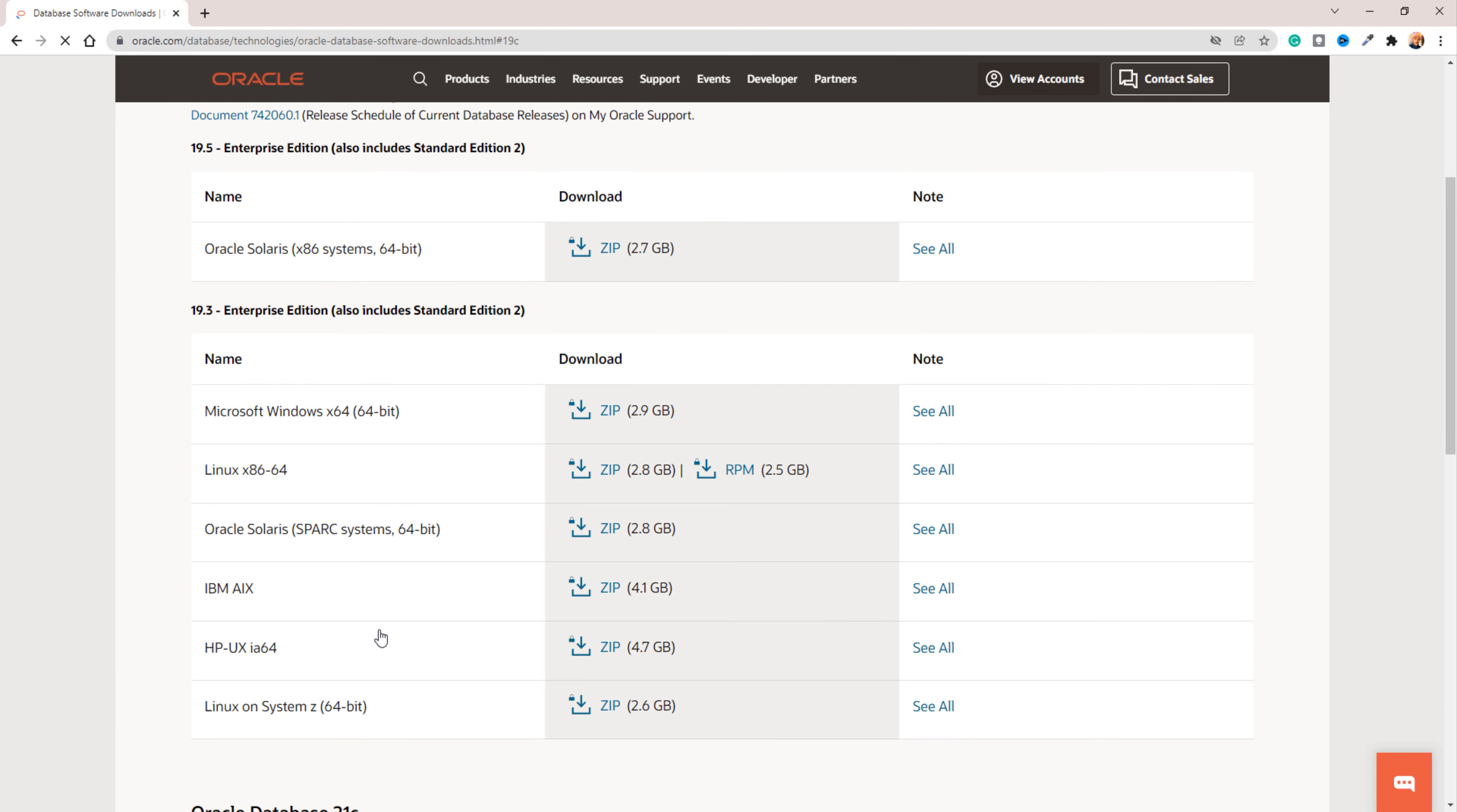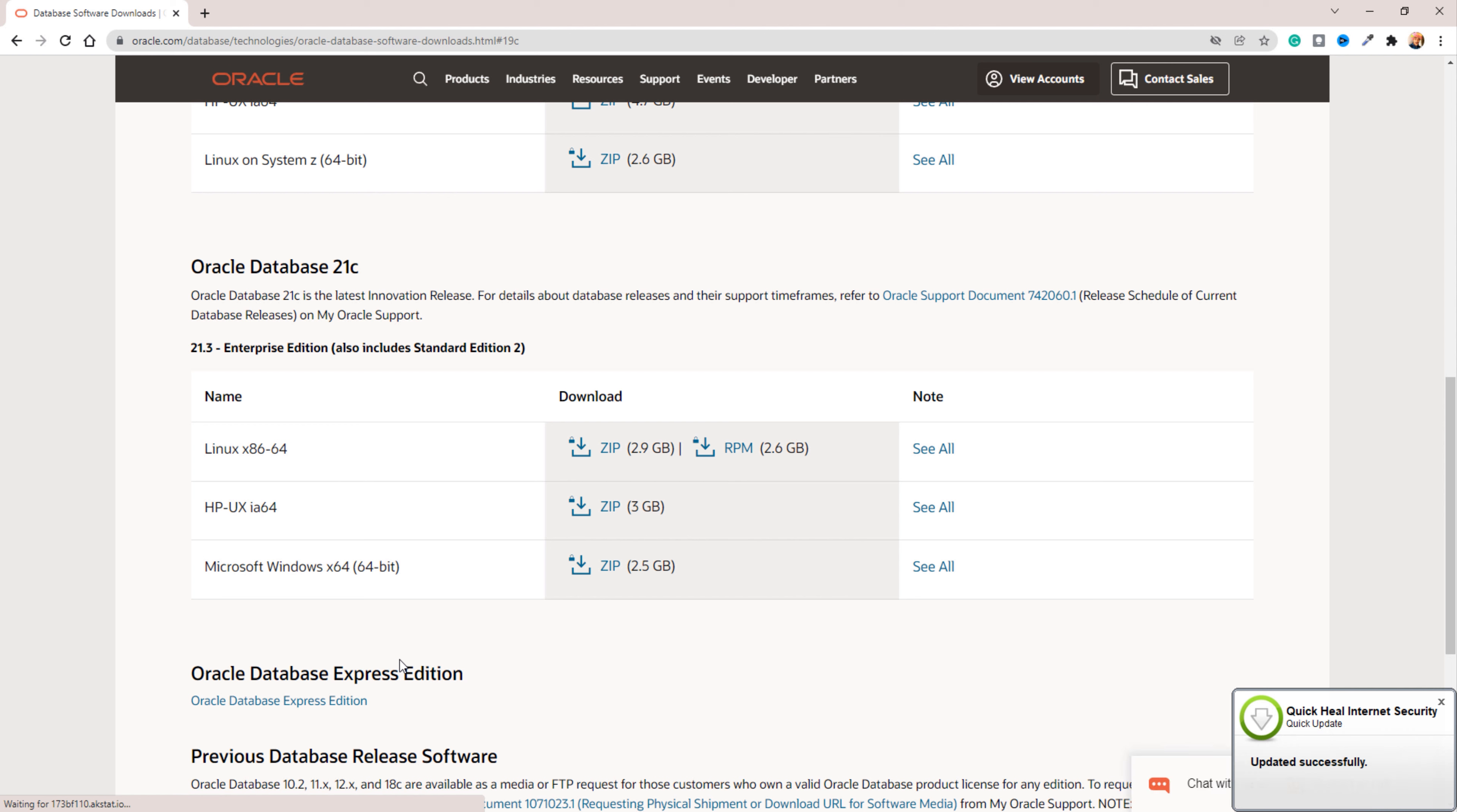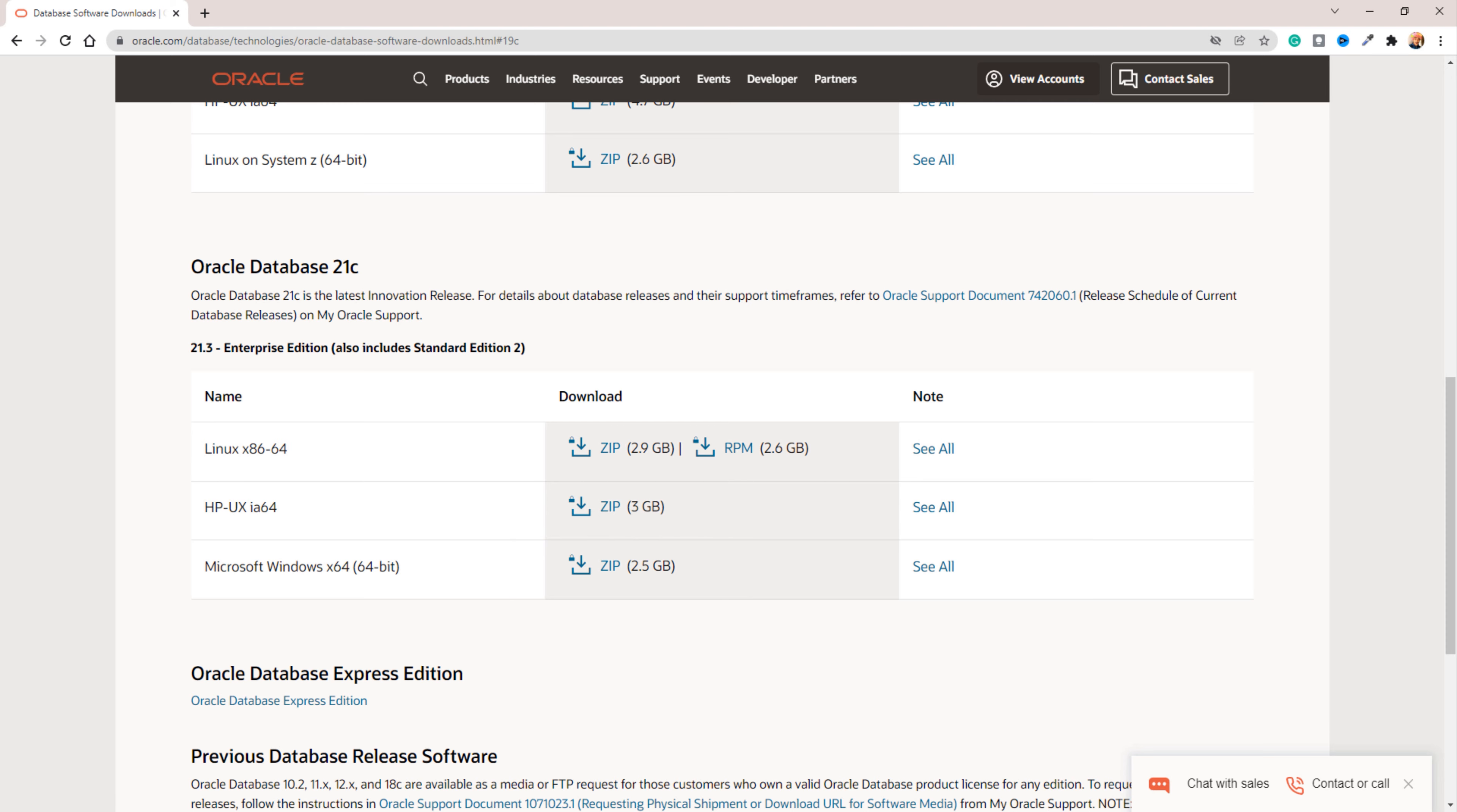Here scroll down a little bit. And here are all the options for downloading Oracle Database 21c. From this list, I am going to select the Microsoft Windows 64-bit. Simply click here and download will start. Just to save time, I have already downloaded this file. Here it is. With this, the first step of downloading is complete.